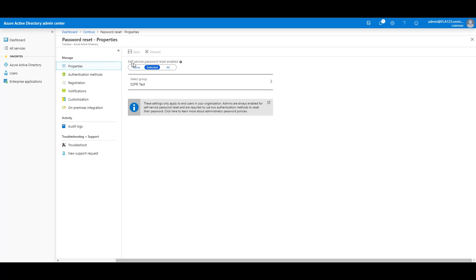And notice we have Selected Password Resets enabled. Also notice these settings only applied to end users, so administrators are always enabled for Self-Service Password Reset.